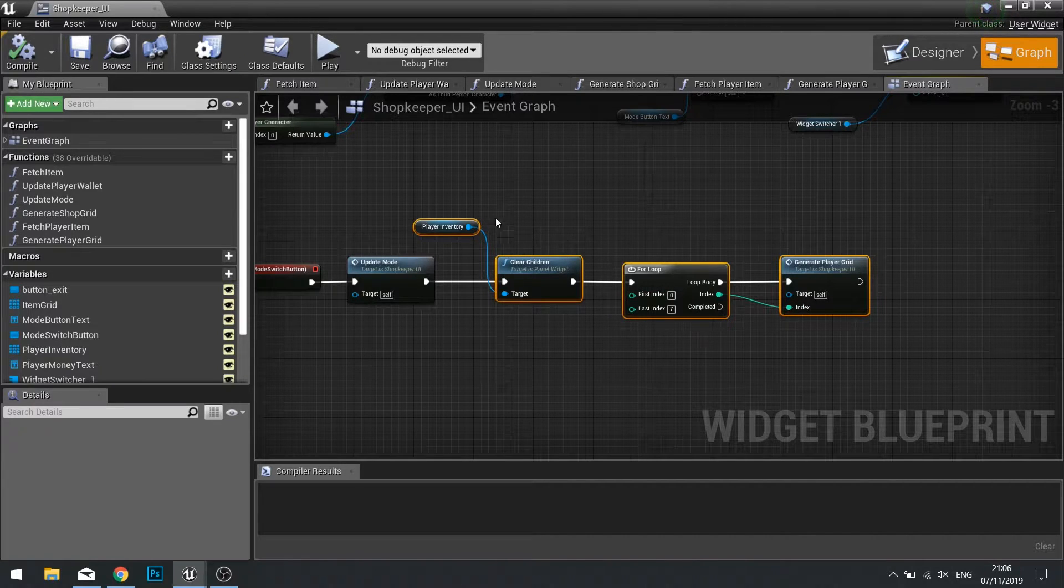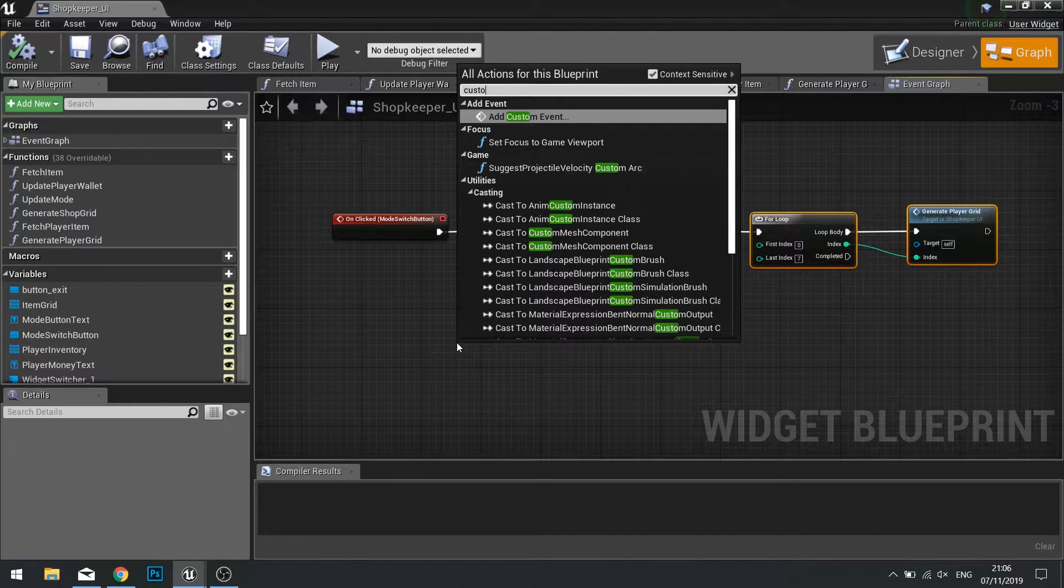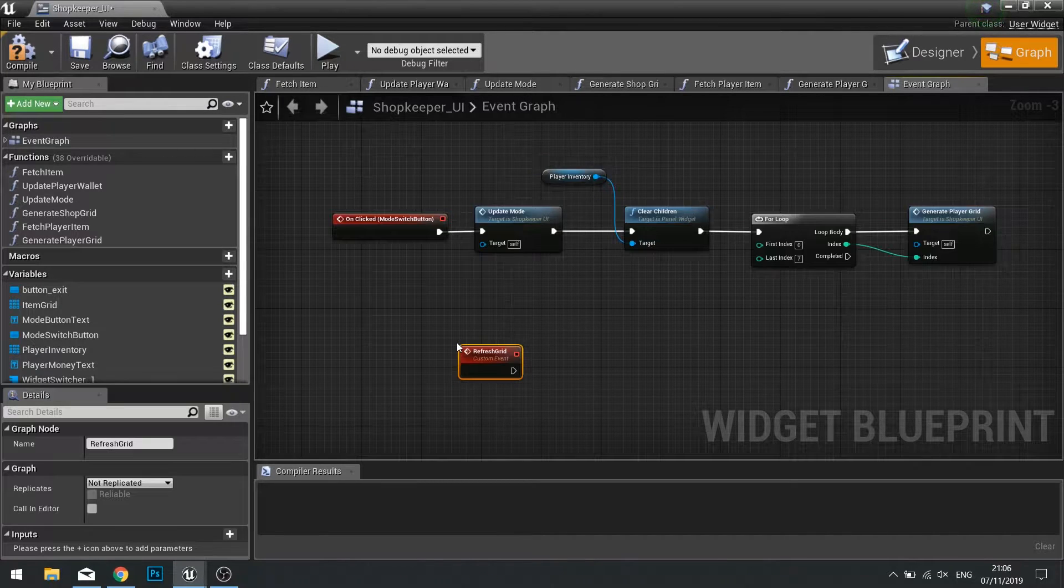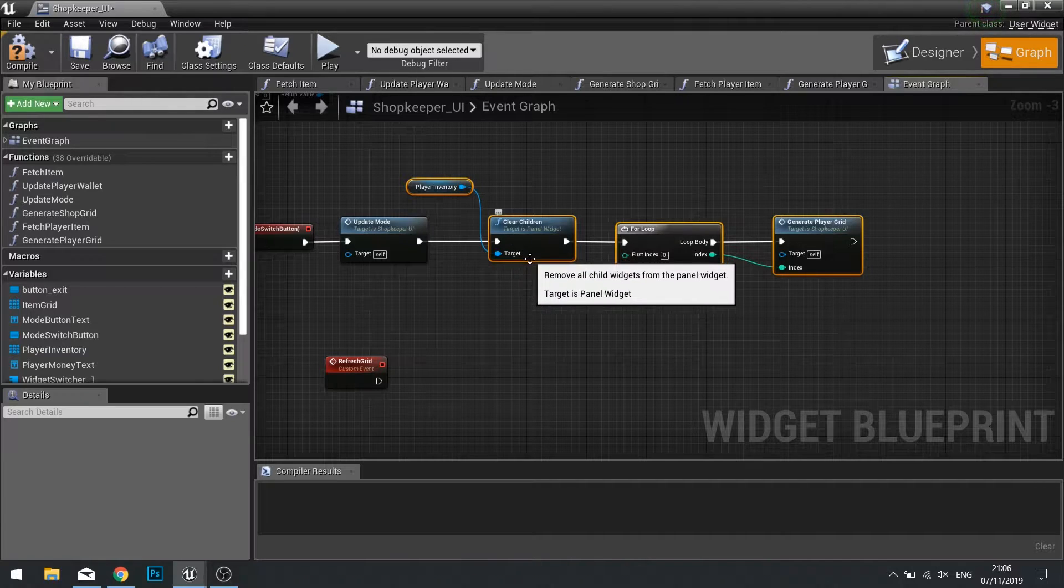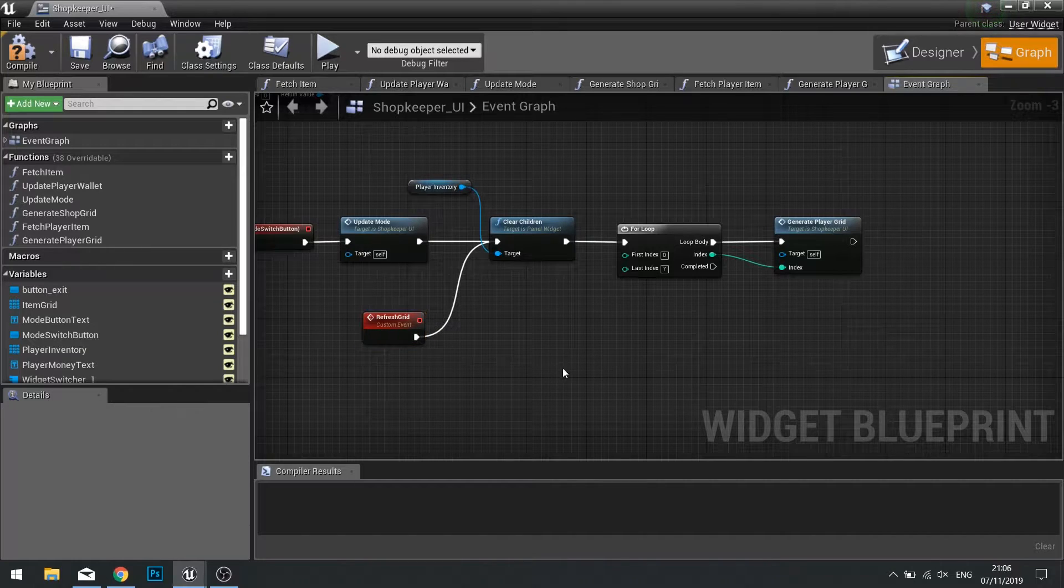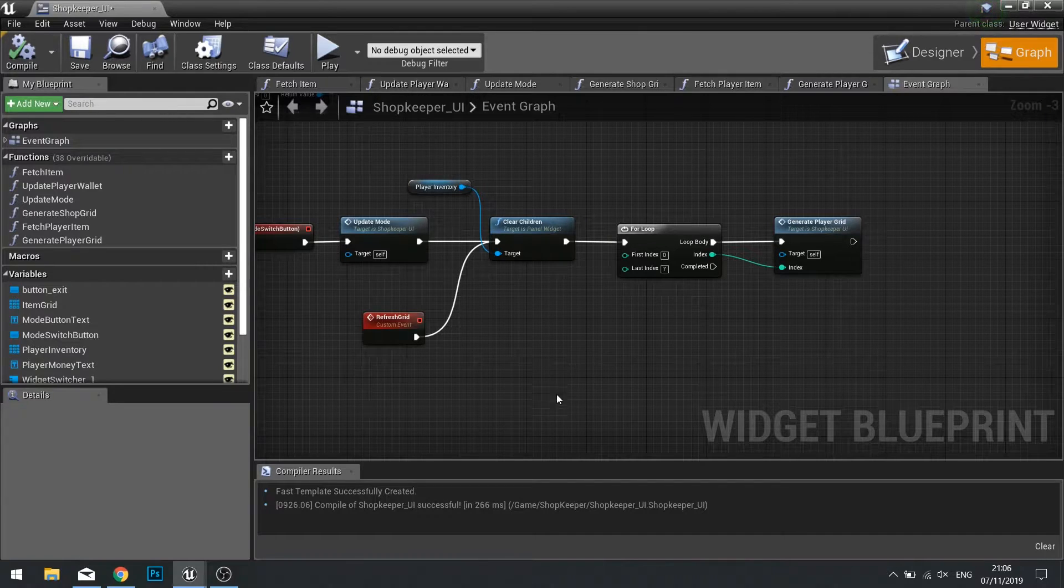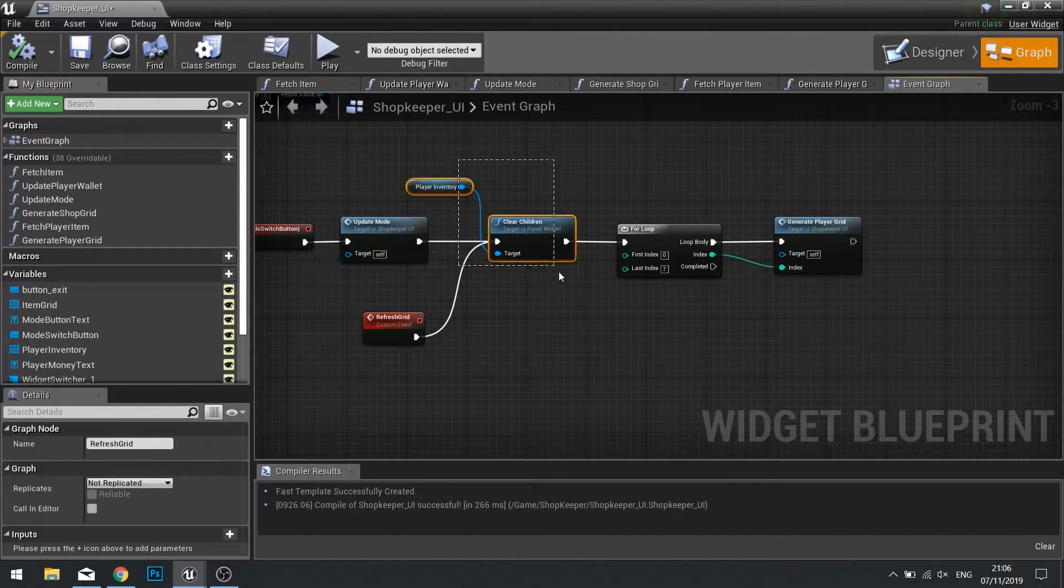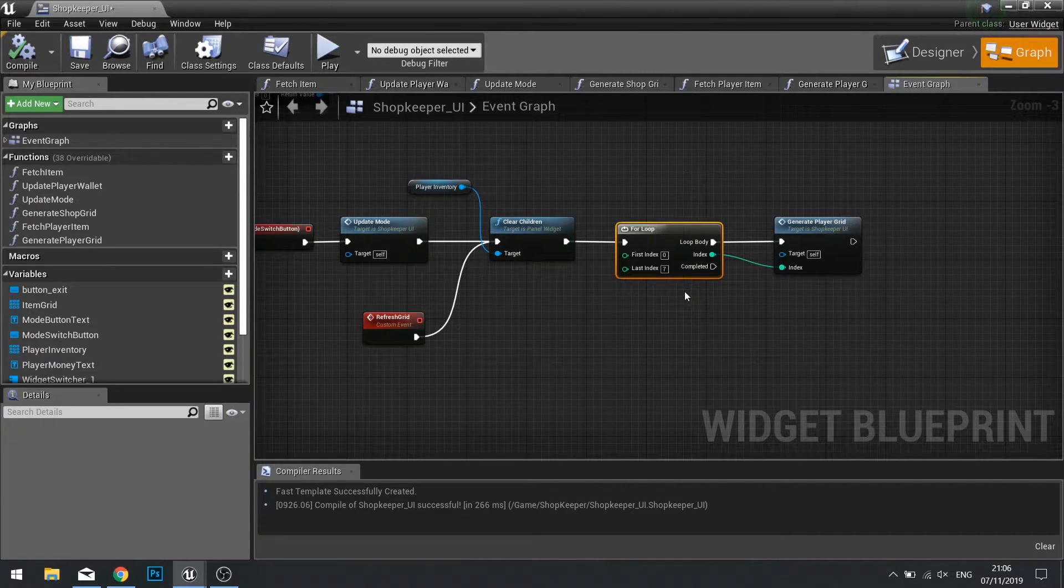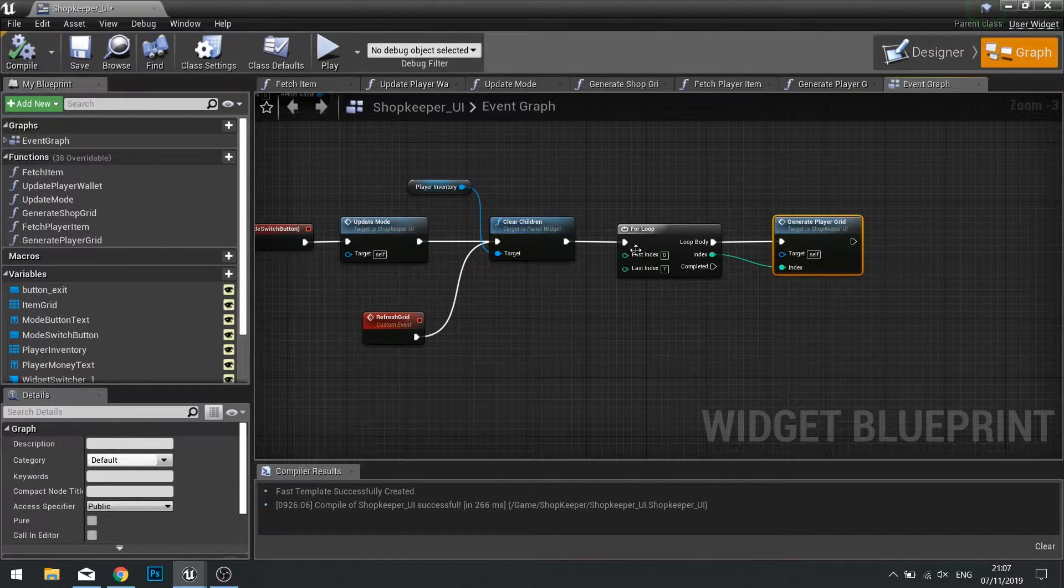So when we sell an item, we need to tell that to happen. So let's create a custom event here called refresh grid. And we're just going to drag our refresh grid over to the side like so and click compile. So now when this event is called, this will clear all the children from the player inventory, go through the loop, and generate the player grid again.